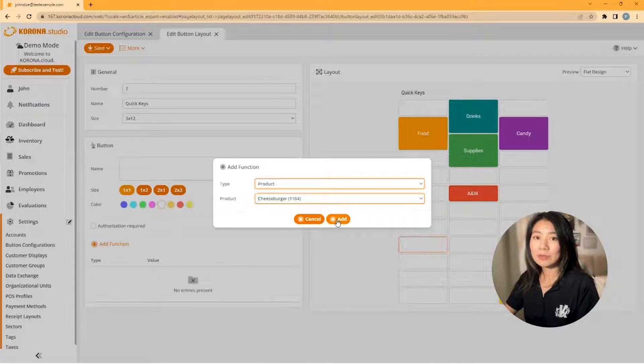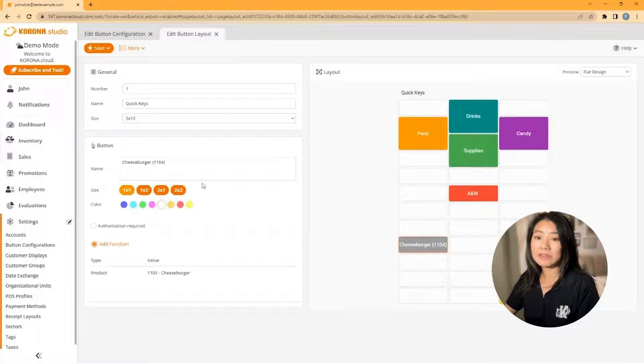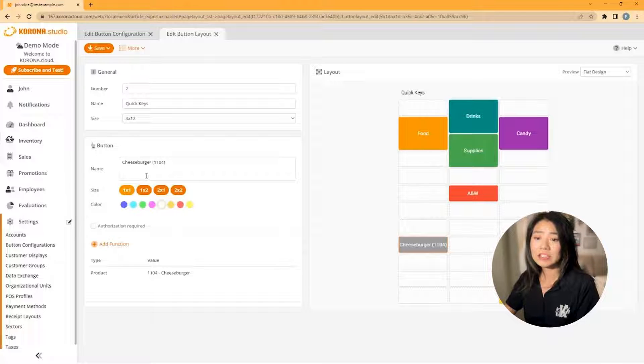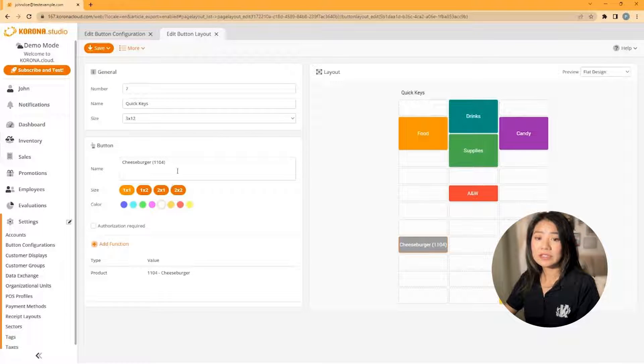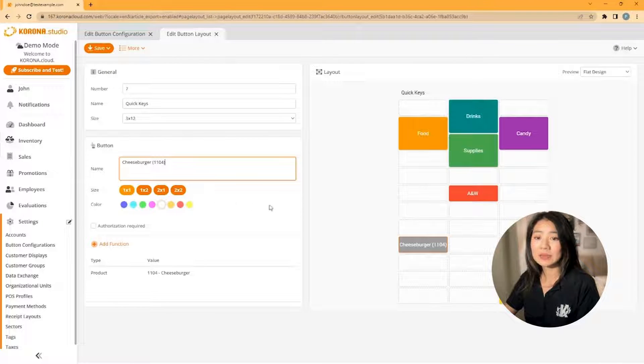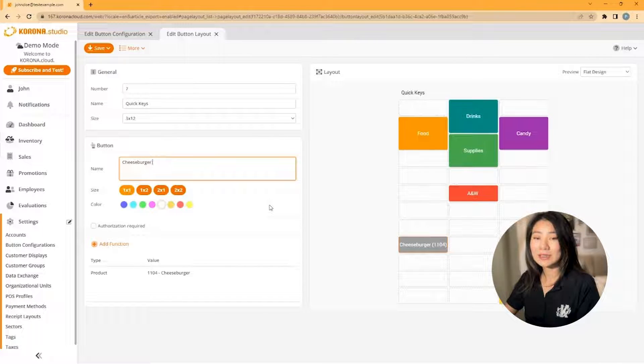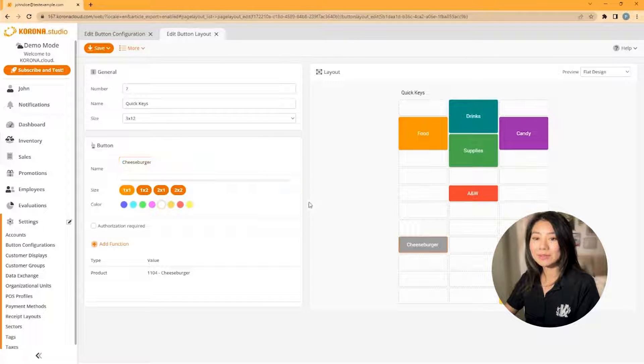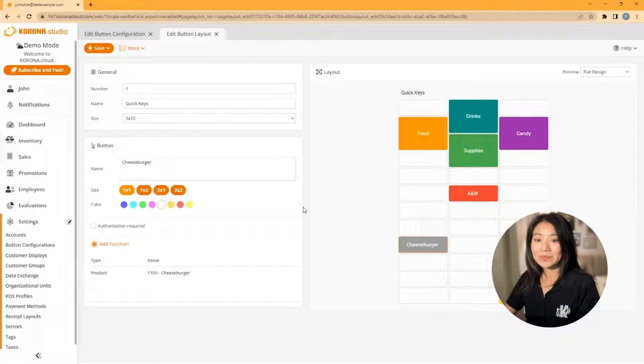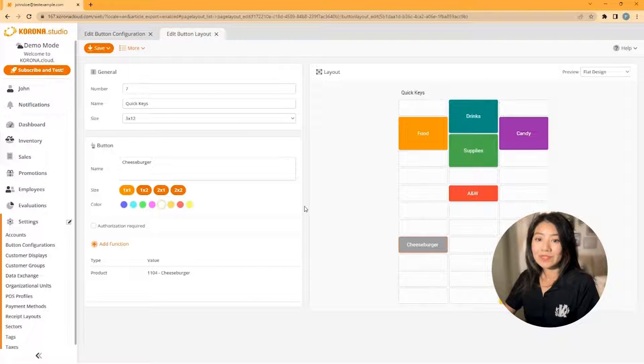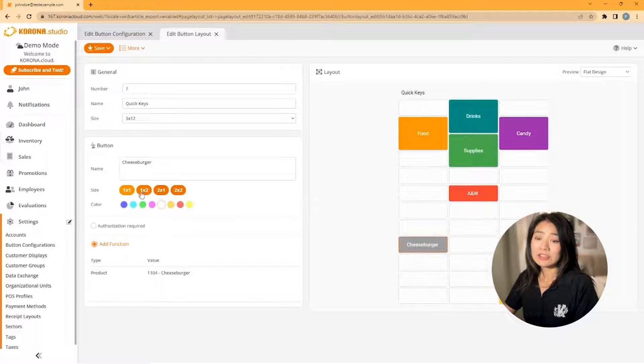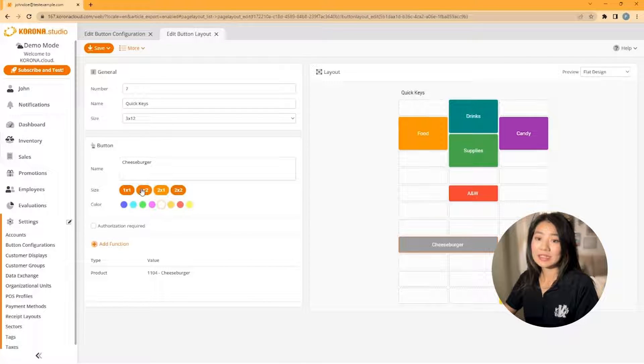The name will automatically fill in. If you would like to change it, all you have to do is click inside the box and then type your new name. You can also change the button size and color by selecting any of the following options.